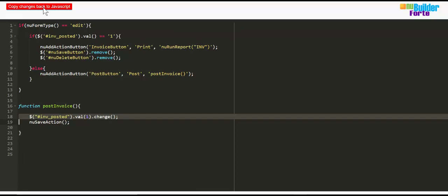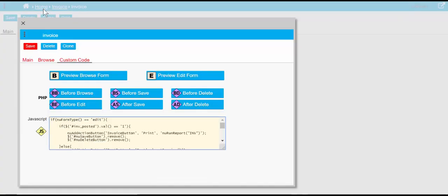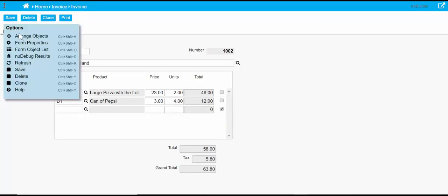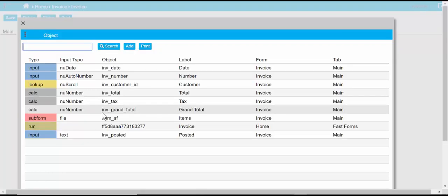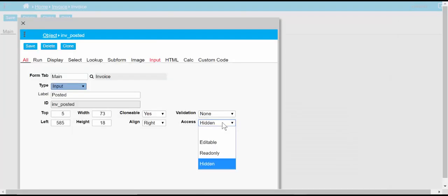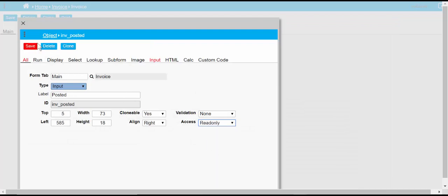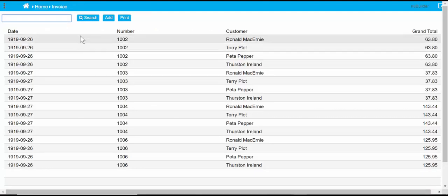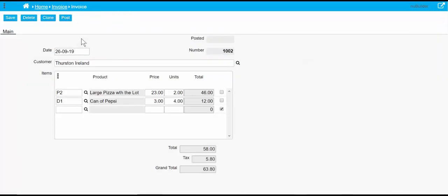So to see how this works, we'll go into our posted object and make it read only so we can see the changes happen before us. Okay, so we're going back into an invoice. Now you'll see that there's a posted button, nothing in it.